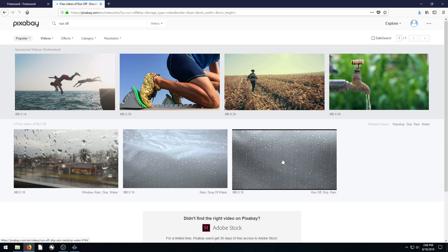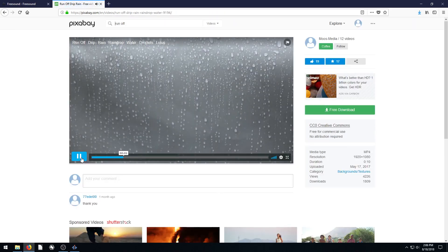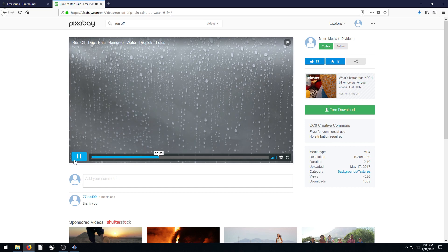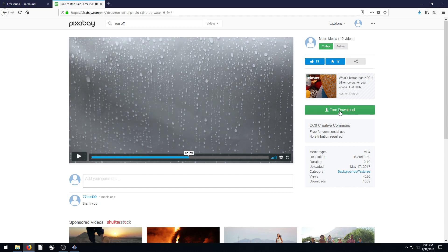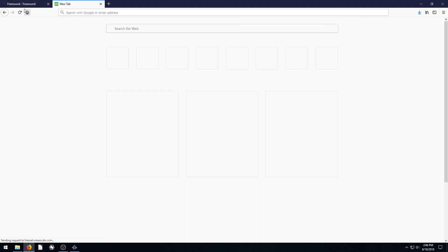So I'll left click on this. This is what it sounds like. It's just some raindrops dripping down some glass. So we'll download this video. Click free download. I already have it downloaded. I think I did the 1920 by 1080. Go ahead and hit download and download this video.